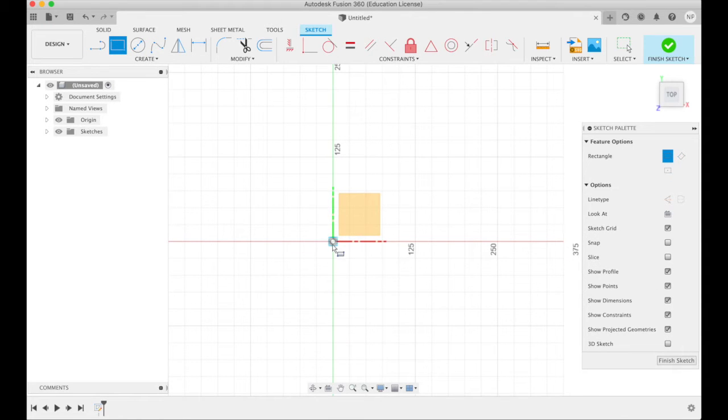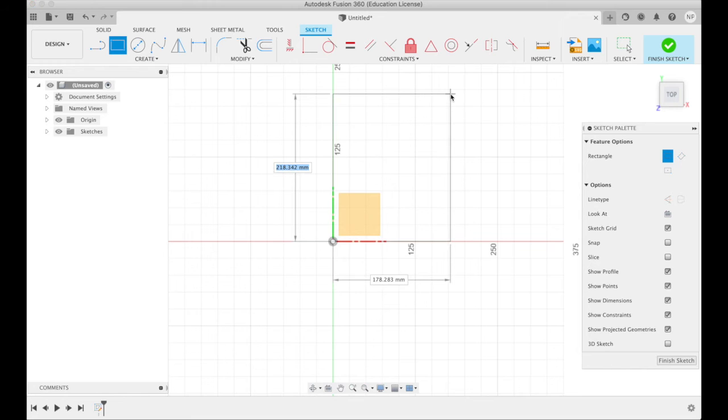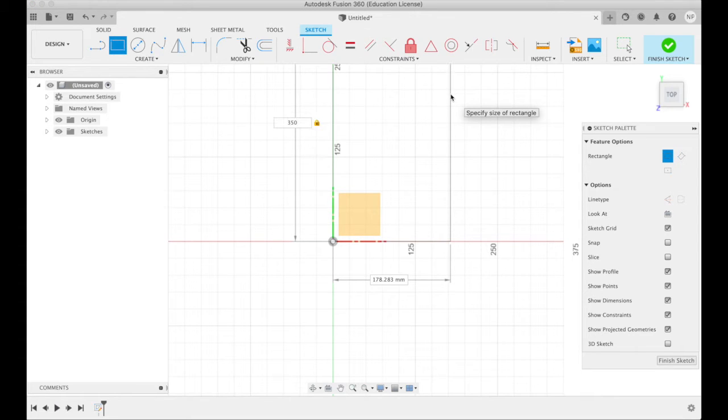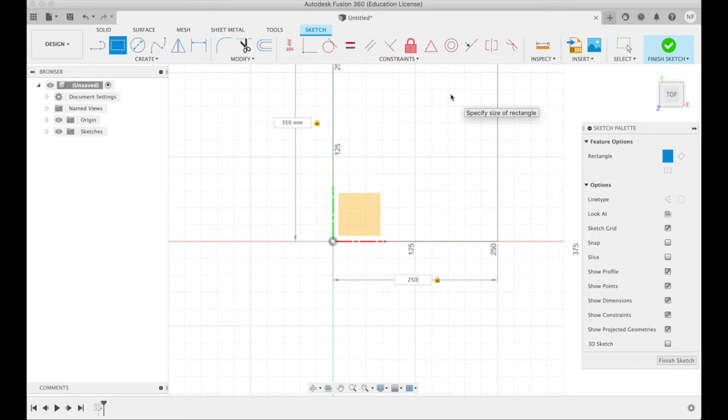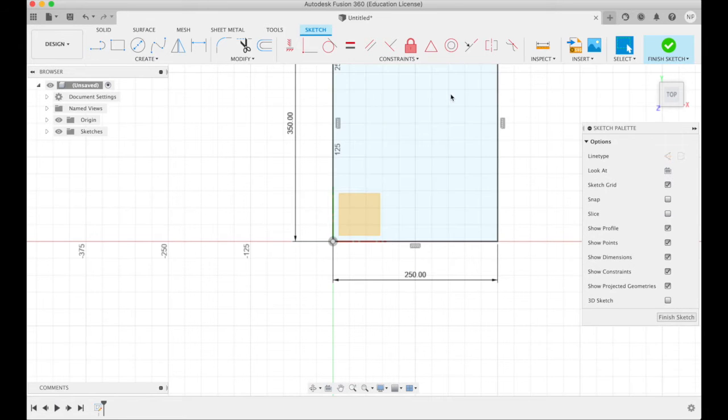Select two-point rectangle, click here, click here, say 350, tab 250, enter.